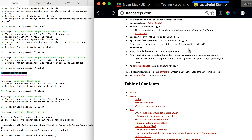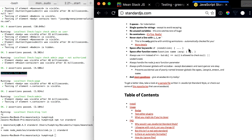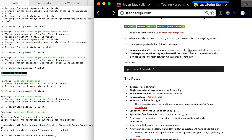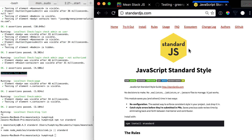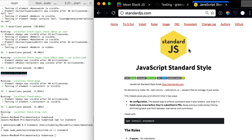We completely agree with where they're going with it, so we use it here. If you have any questions, feel free to reach out to us at the MeanStackJS community or anyone there if you have questions on standard — they're really resourceful and helpful.